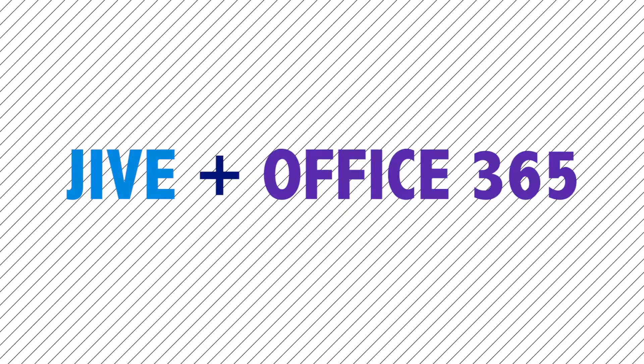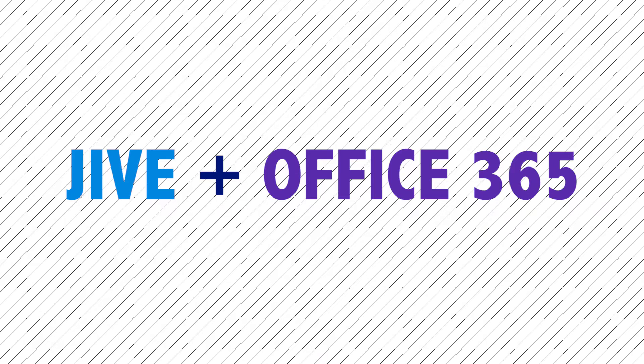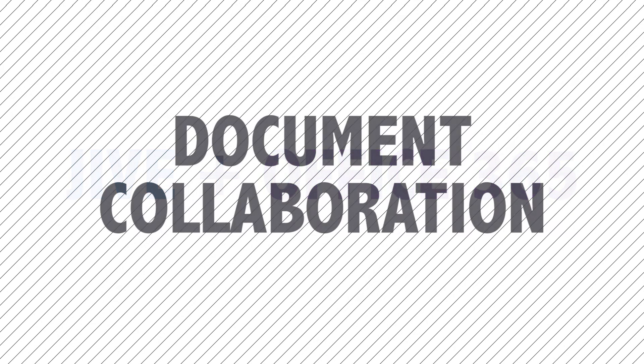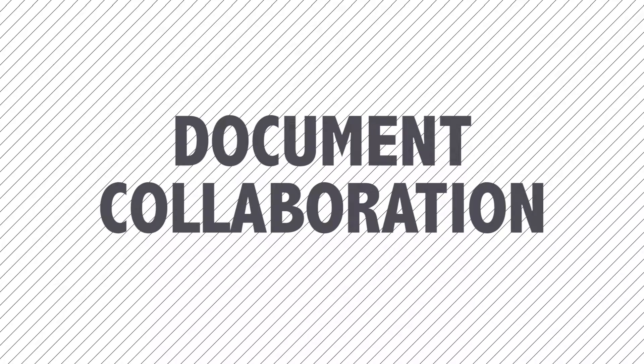Welcome back to the Jive Plus Office 365 video series, where we compare using Office 365 by itself to using it integrated with Jive. Today we'll discuss how Jive document collaboration improves the Office 365 experience.